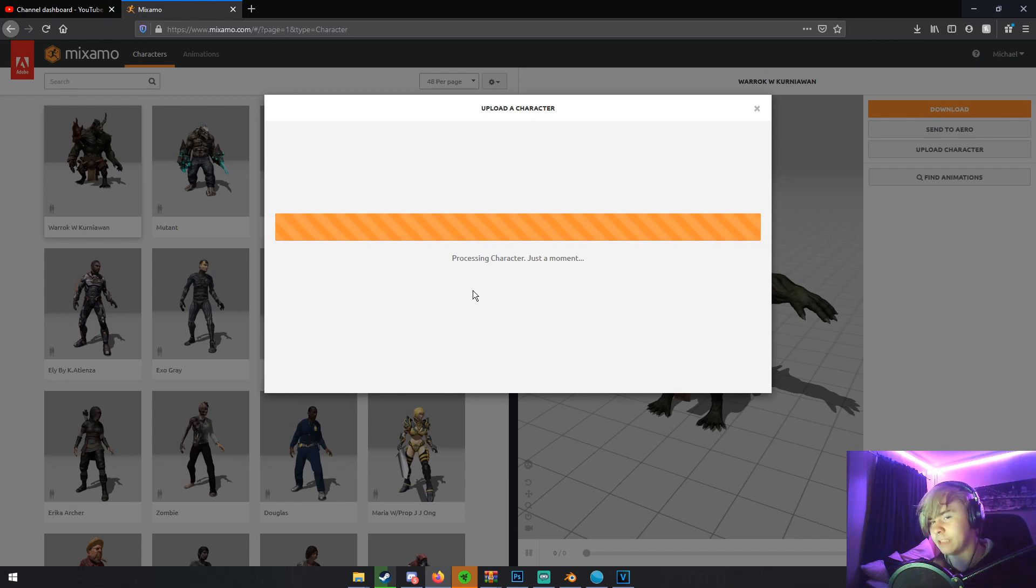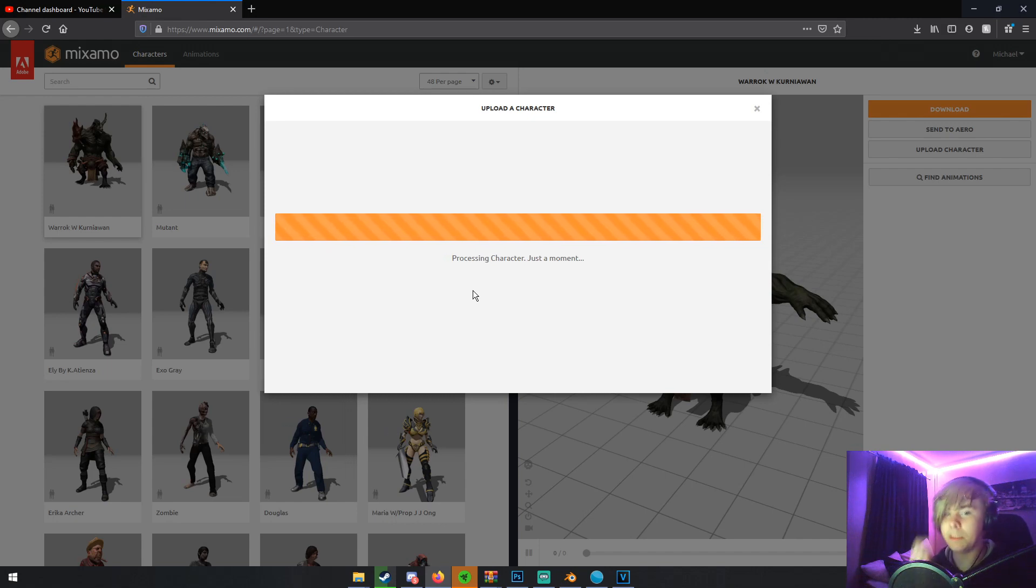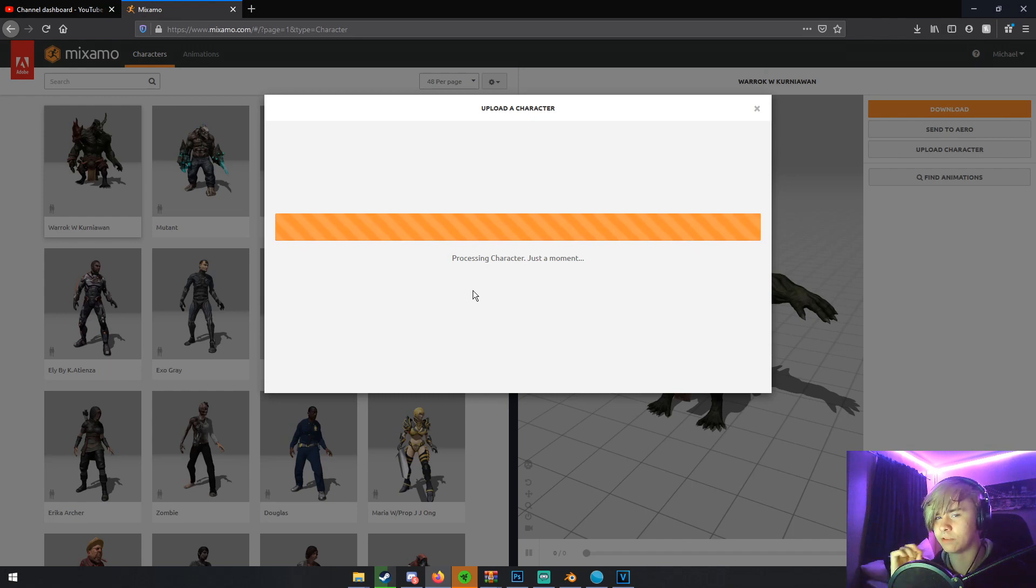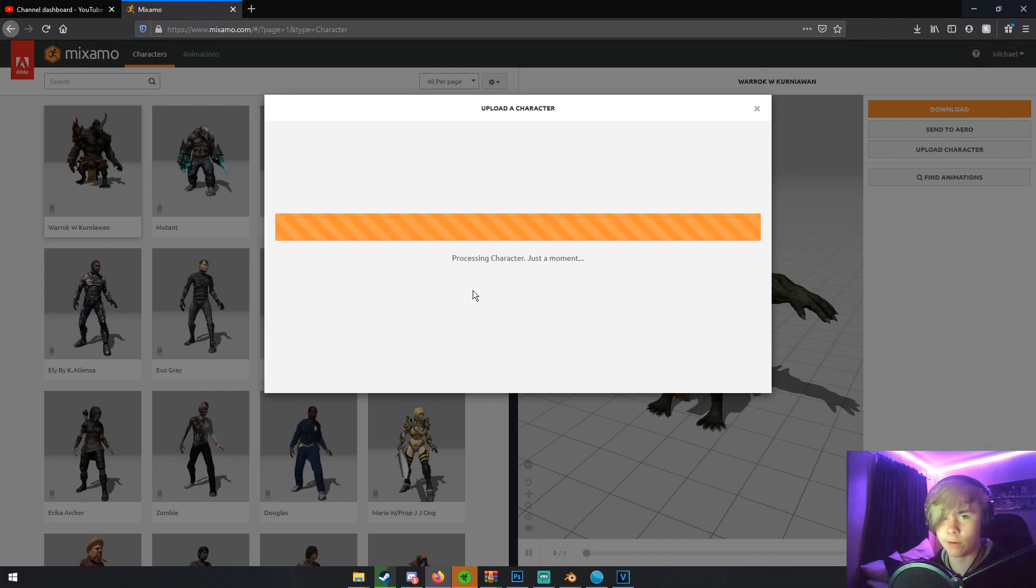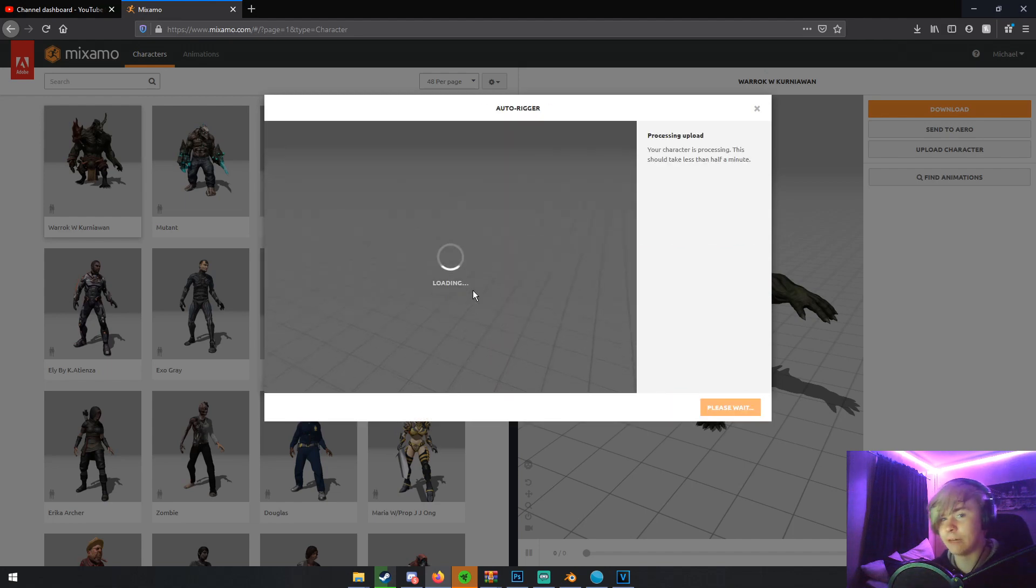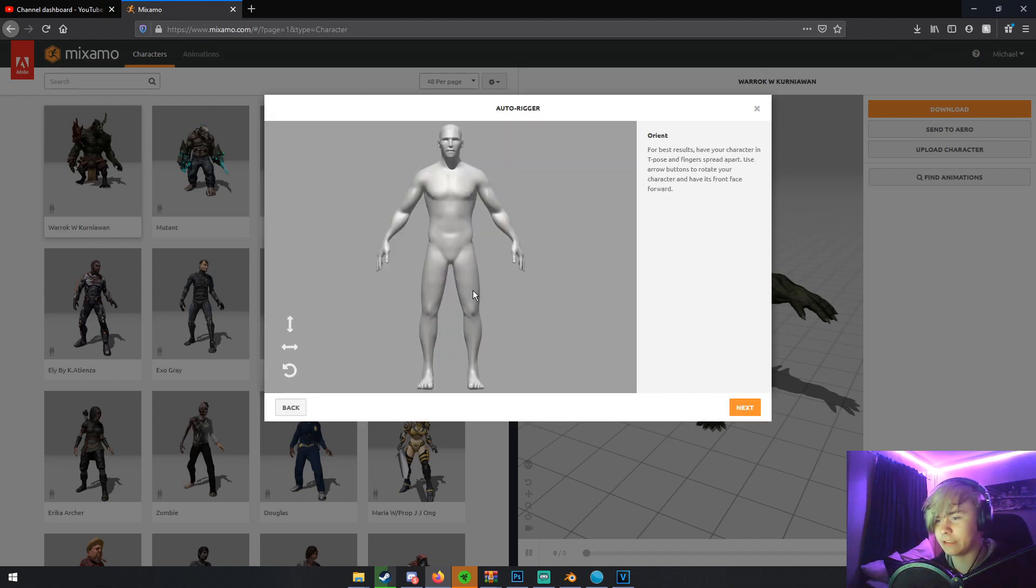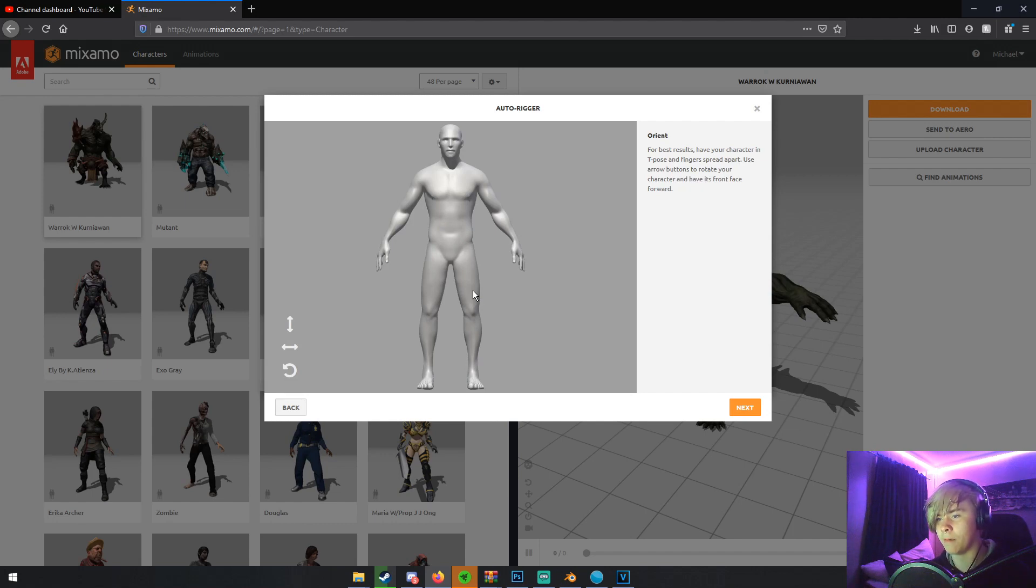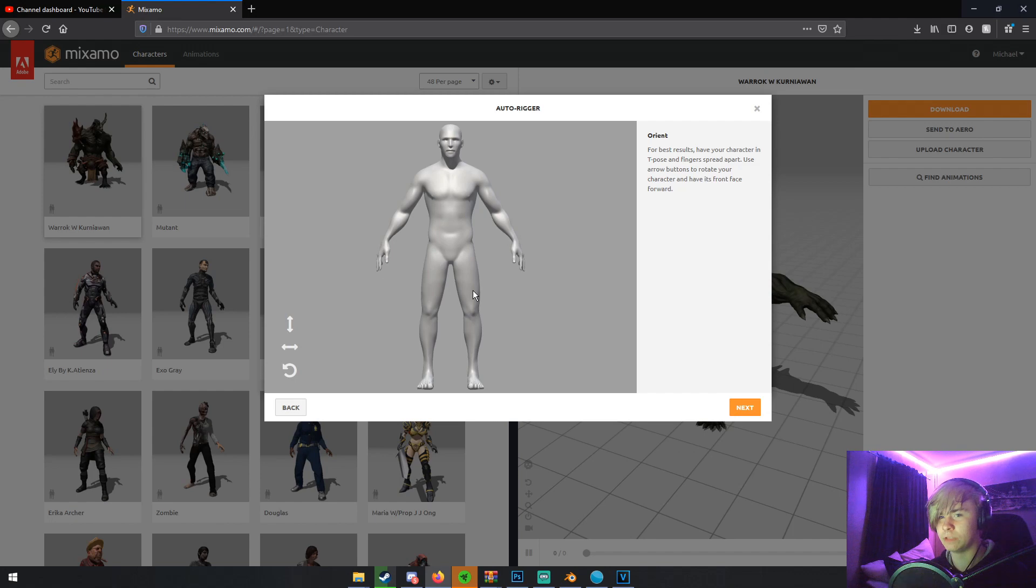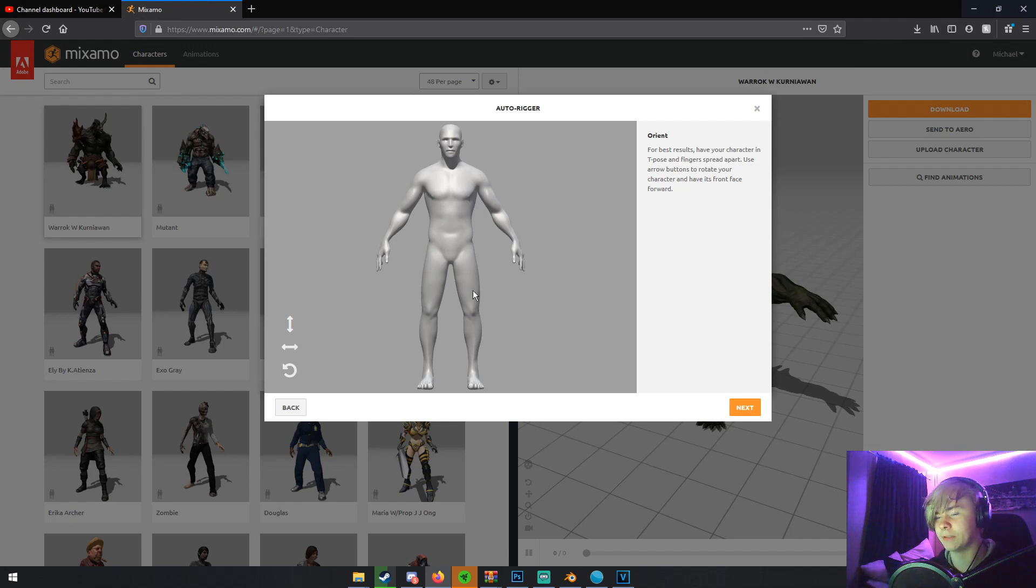One thing that I do need to say though, is keep your polygon count for your character under 300,000. Because anything over 300,000, Mixamo can't really handle. And it'll have a bunch of errors. So make sure your poly count is under 300,000. And make sure there's no non-limbs sticking out. Make sure your character's a humanoid. Make sure it doesn't have anything sticking out of him that Mixamo can get confused on. And if it is, then just separate that from the mesh before you put it in here.